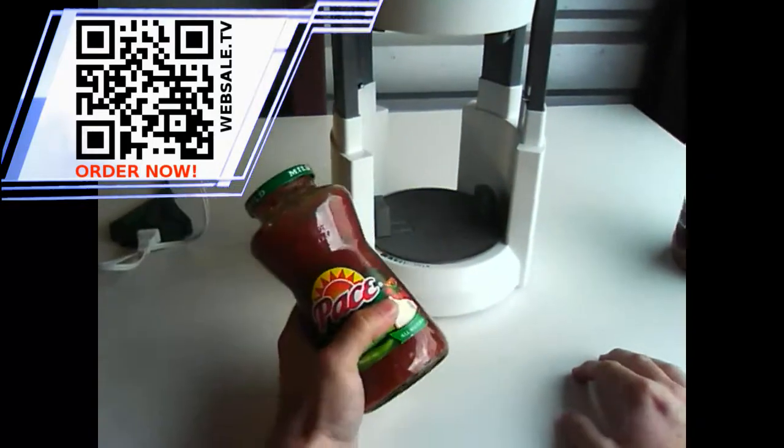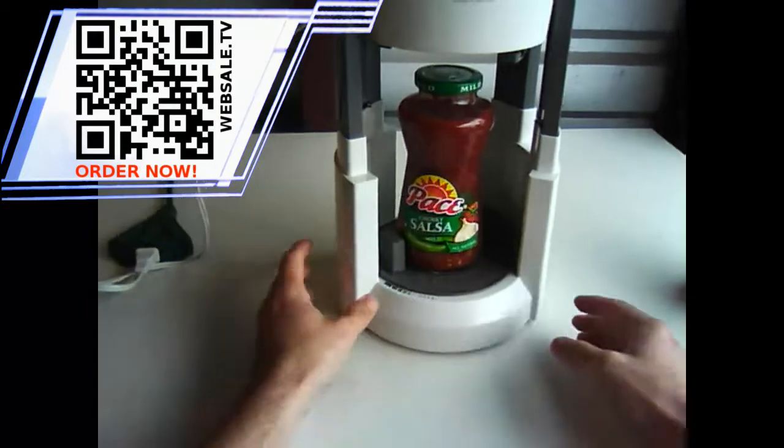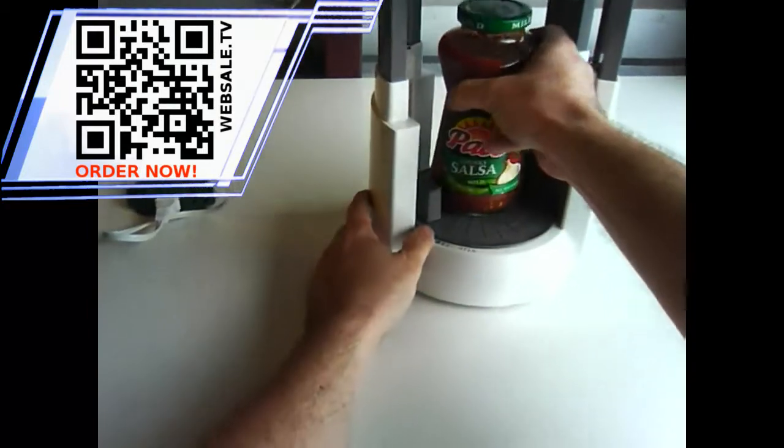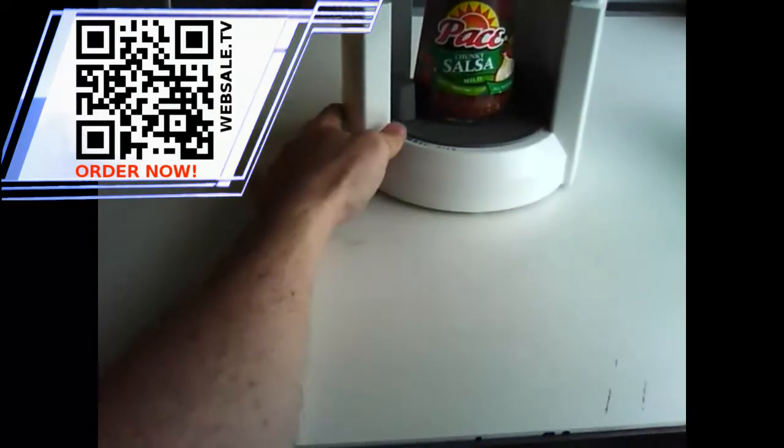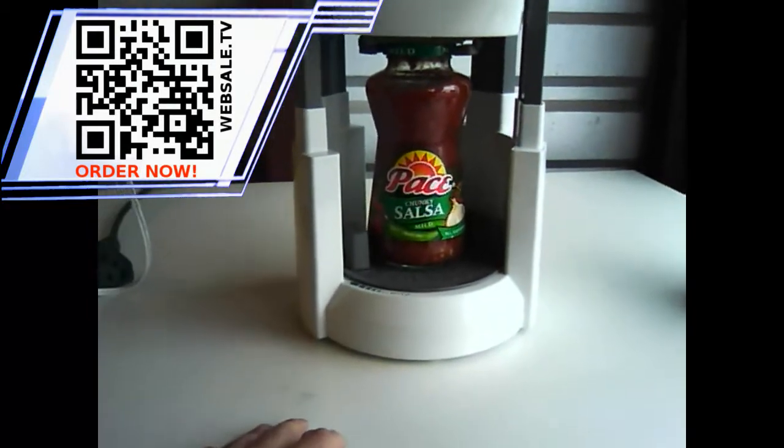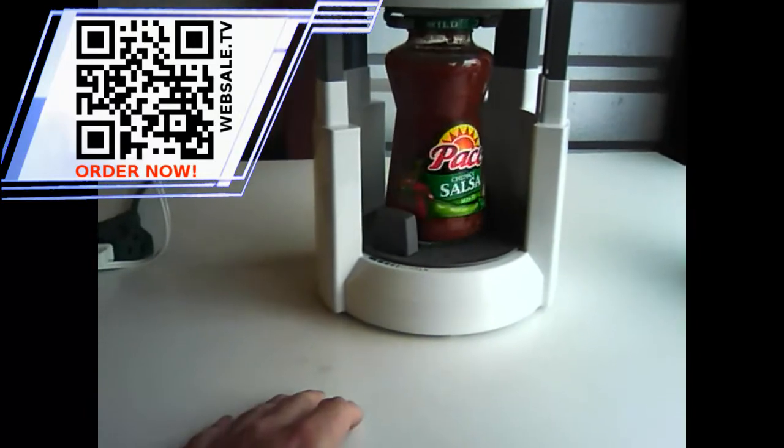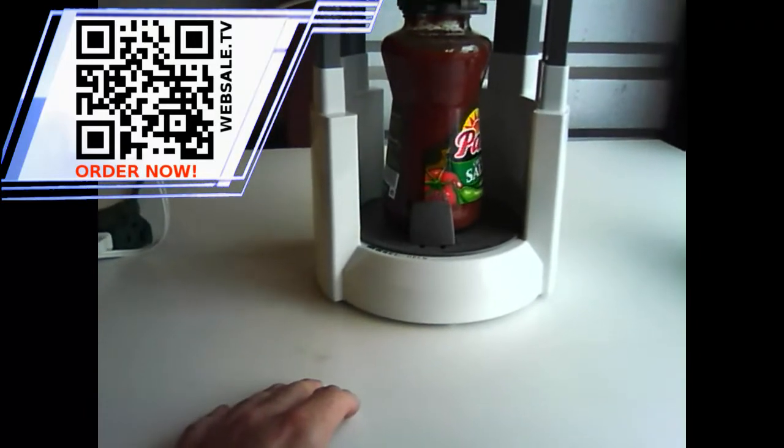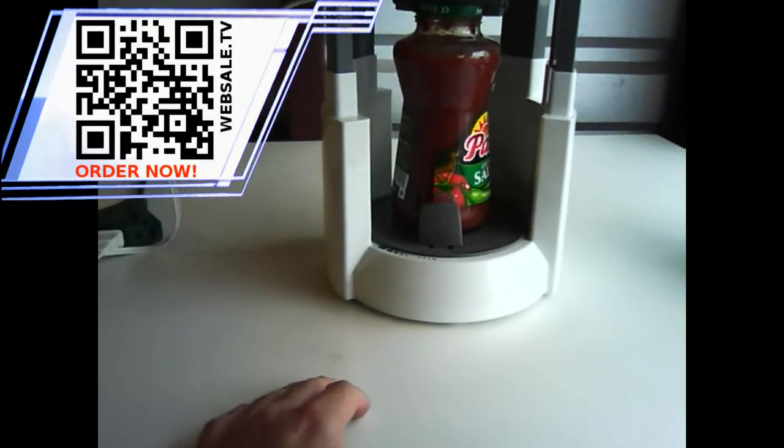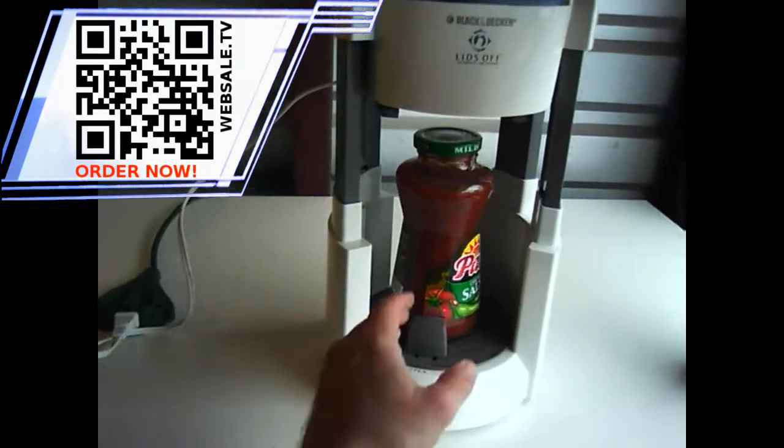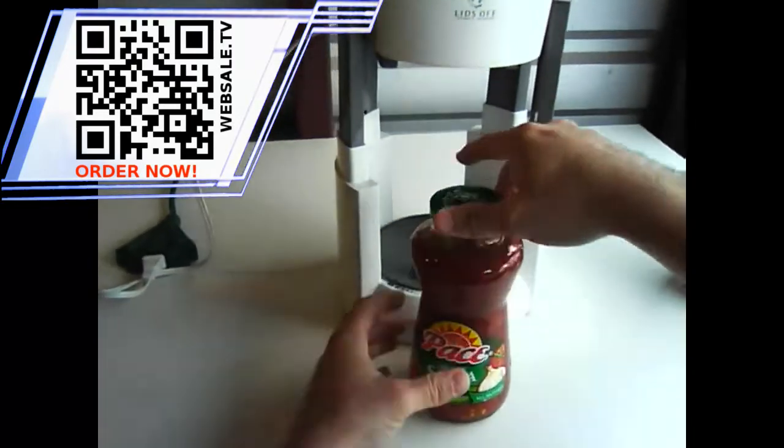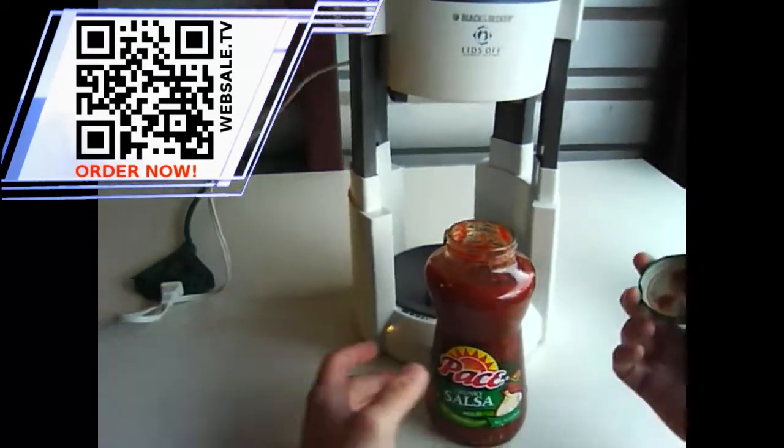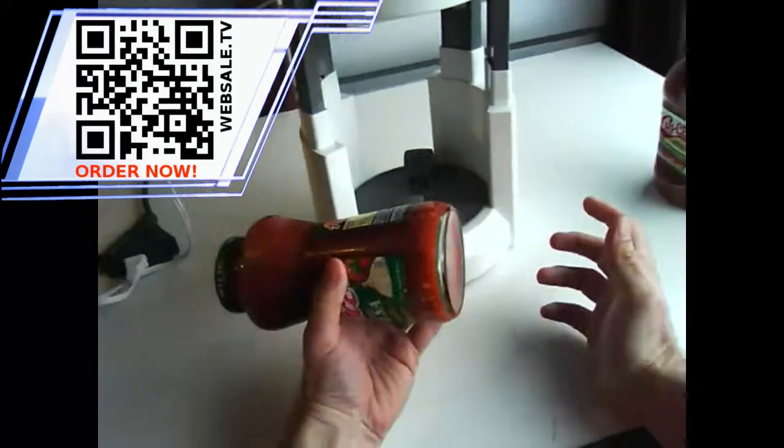Alright, so let's try it again. Let's just demonstrate that it really does work with jars. Look at that. There it goes. Closing up. Opening. And it's open. Alright. It's a great product. It does what it says it does. Just got to be the right size jar.